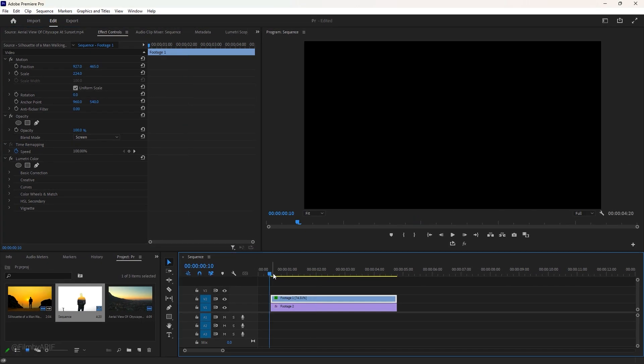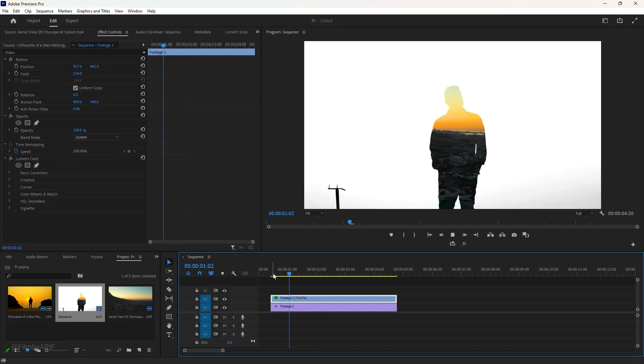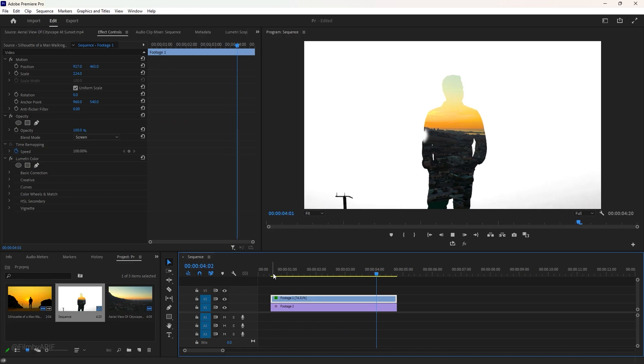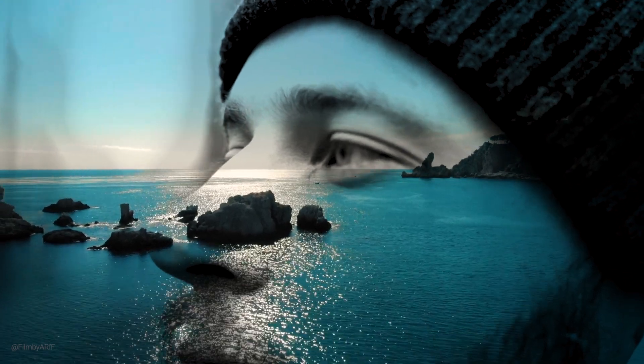Finally, we can see that our double exposure effect is complete. That is today's basic video effects tutorial in Premiere Pro. I hope it will be helpful for wedding and slideshow related videos. Thank you for watching and I'll see you in the next video.